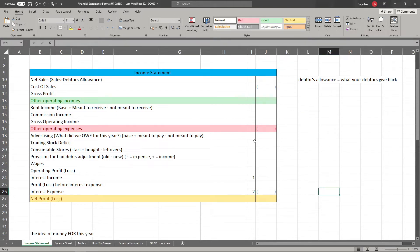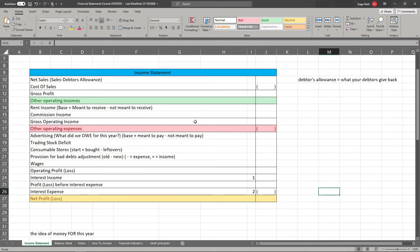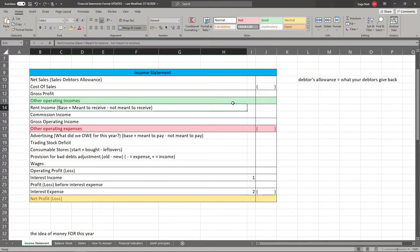Your income statement is all about the money for this year. It's more about the money that was meant for the year than what money you actually received — so it's a little removed from your bank account. It's not just what came into your bank account and what left it. Your income statement is about what incomes and expenses were for this year. For instance, if you received rent income for next year, you don't include it here, because it was only meant for next year — even if you received it this year, that does not matter.